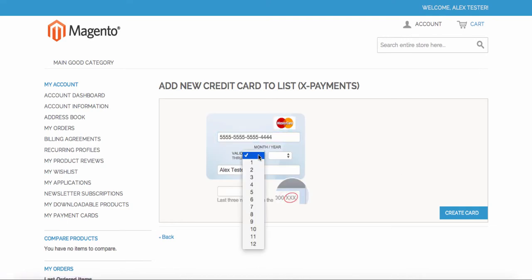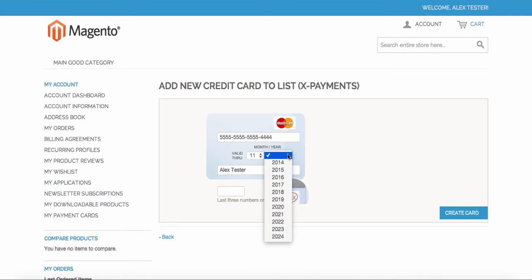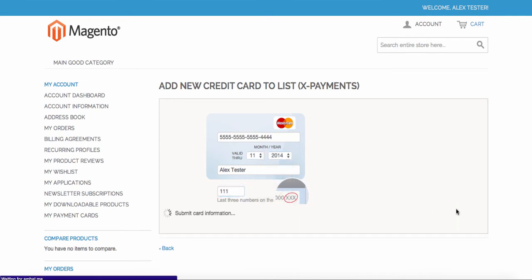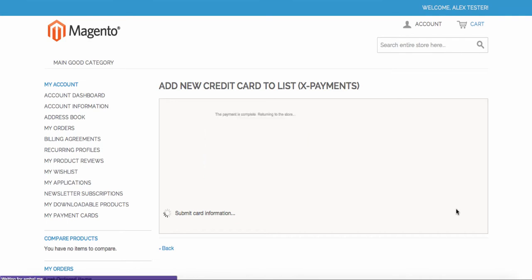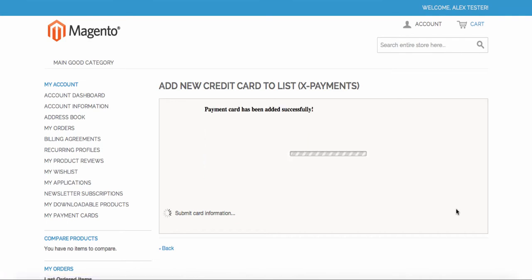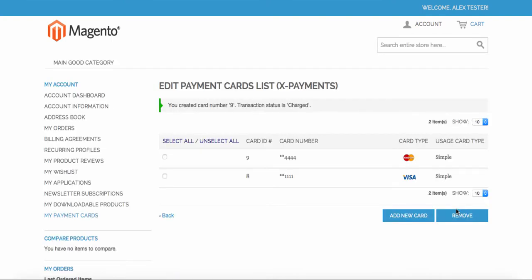Enter his credit card details and click Create Card button. Experiments makes the authorization in background and returns result of the transaction back to Magento. If success, the customer sees a new card added.